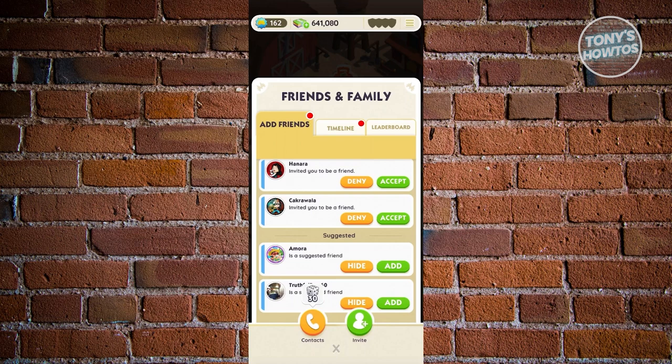You might be wondering where the option is to add someone via user ID. Currently, the option to add someone in Monopoly Go using a user ID is not yet implemented and does not exist. They still provide multiple ways to add friends, but we don't want to spread misinformation — you cannot add friends via user ID at this time.